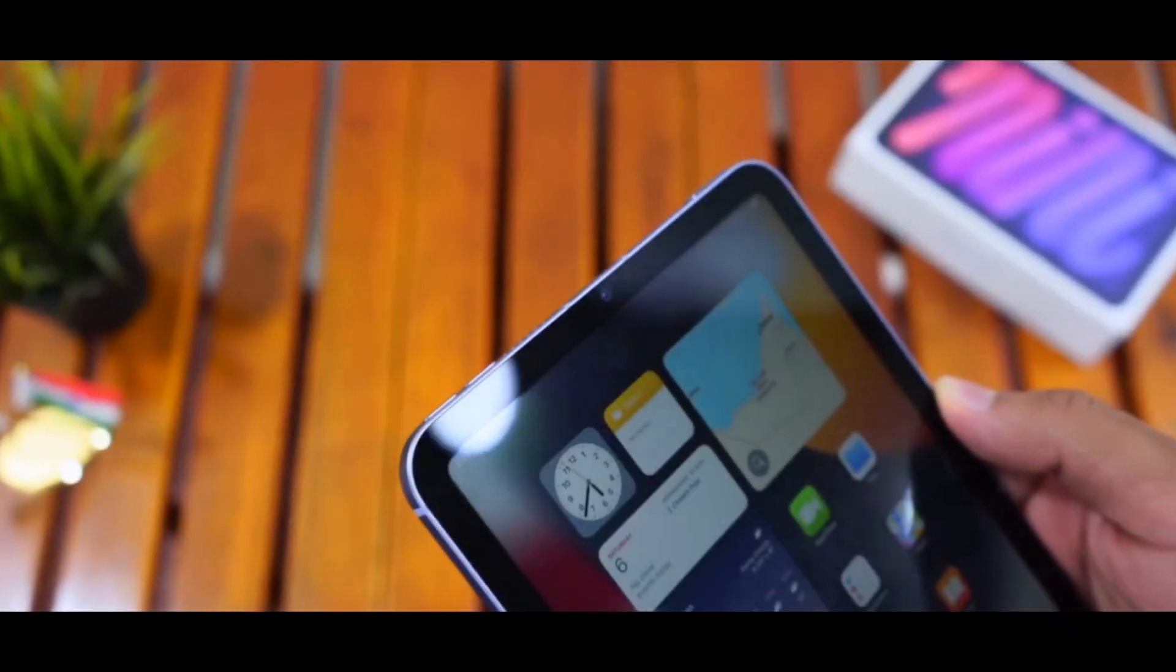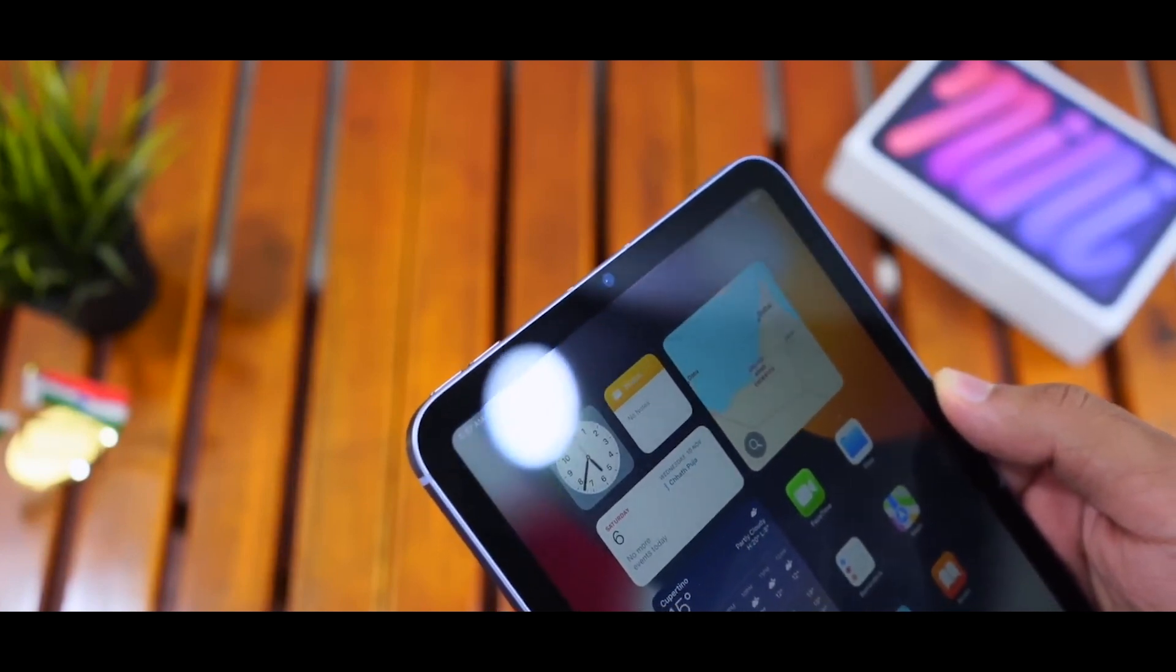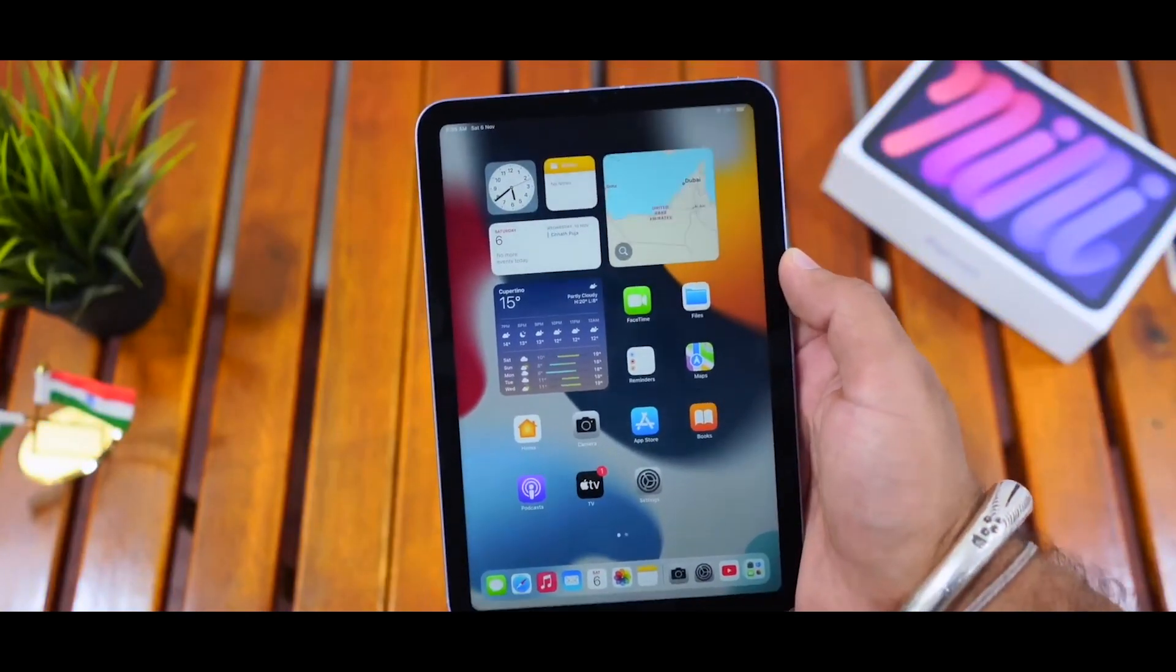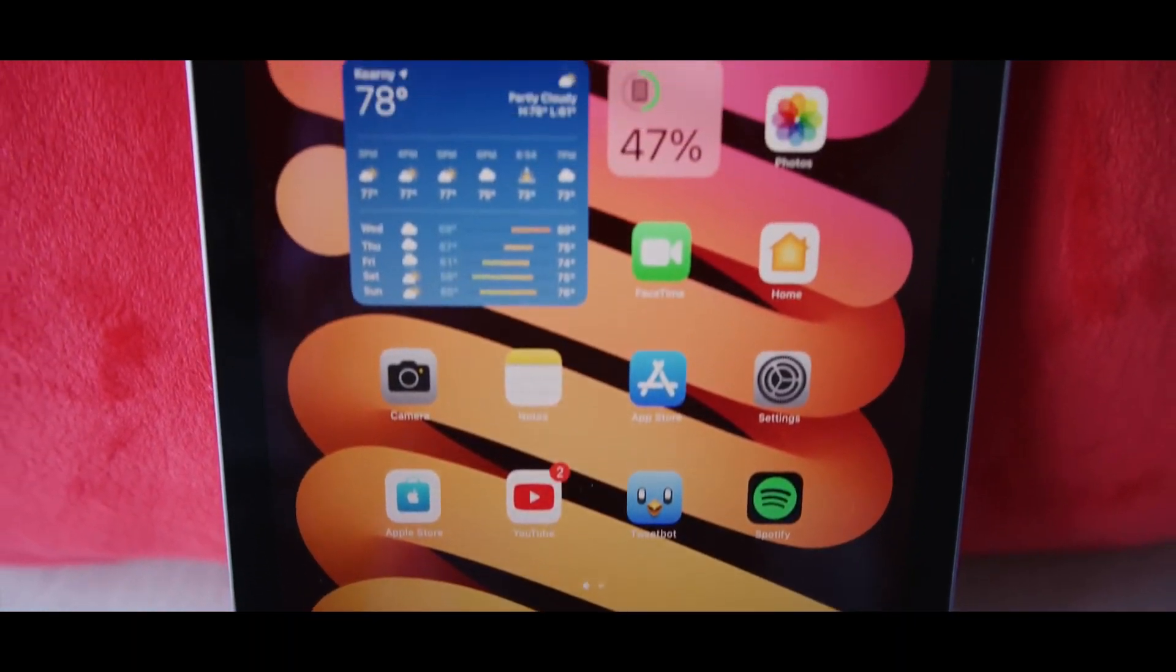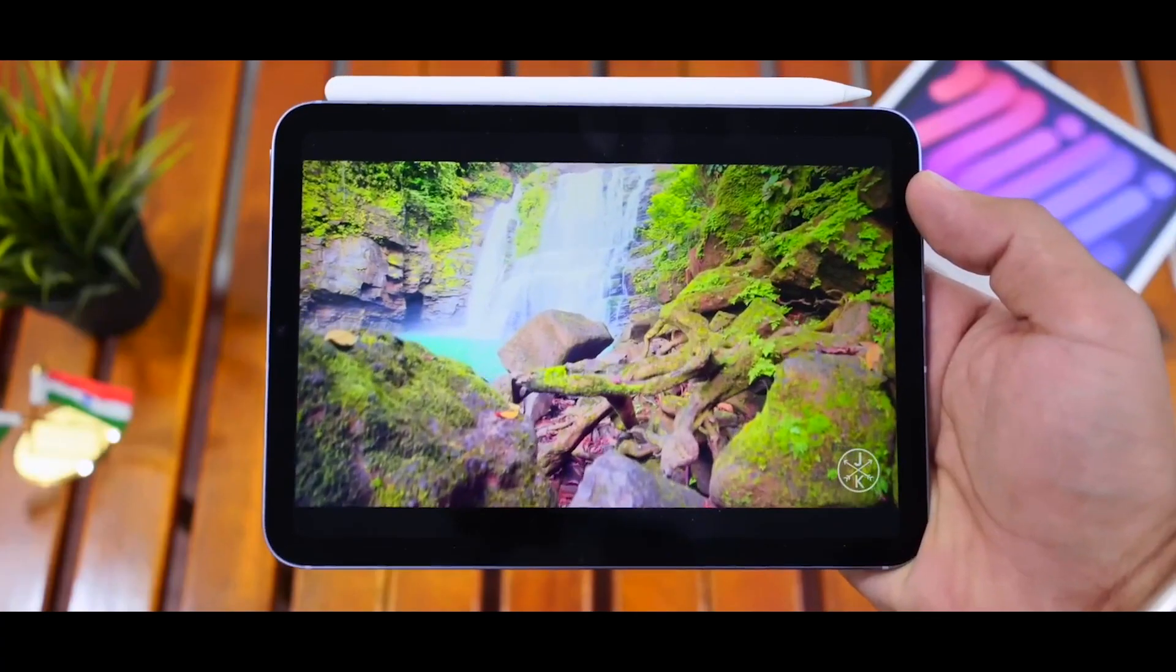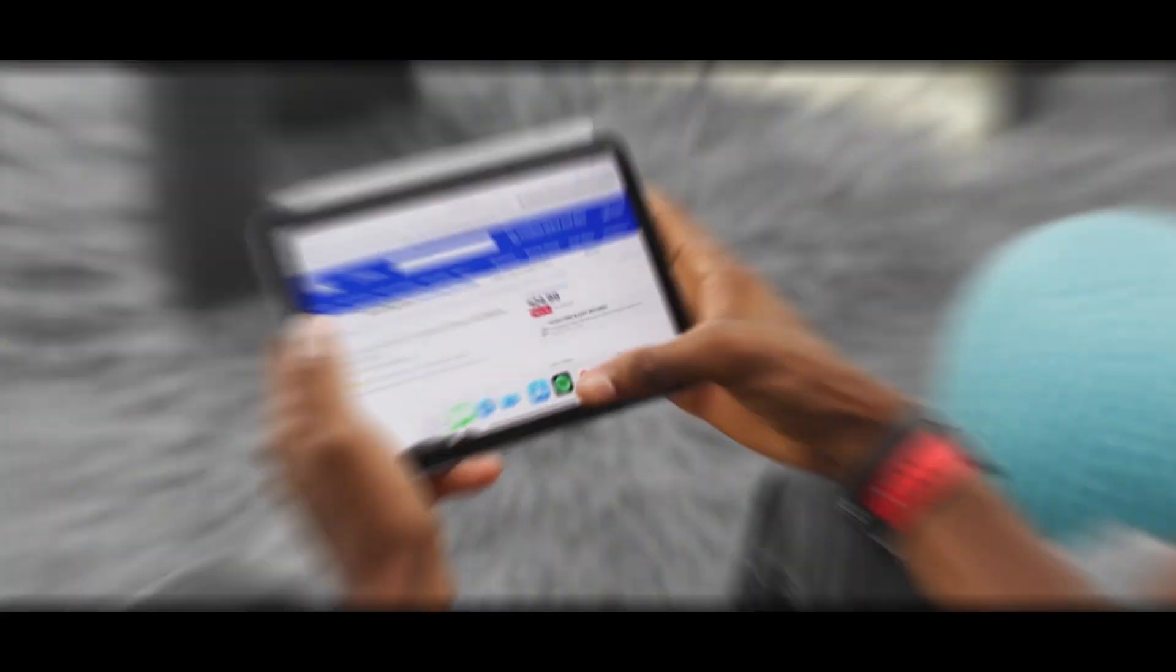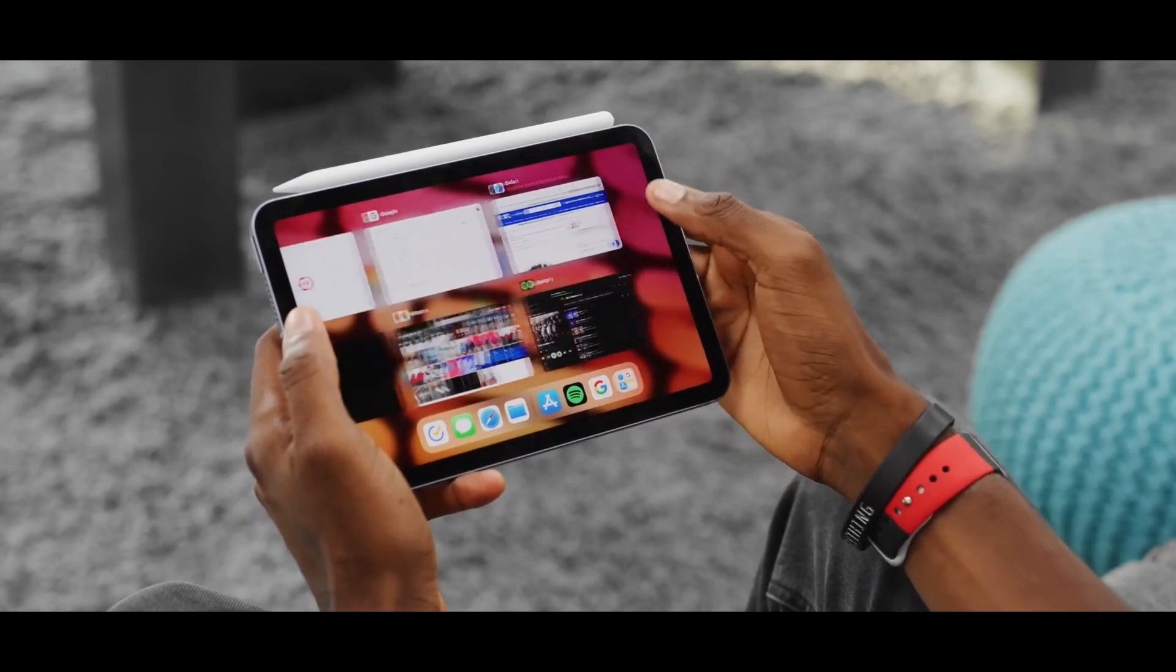The iPad Mini 6 also boasts a 12MP rear camera and a 12MP front-facing camera, making it a great choice for content creators. With up to 10 hours of battery life, Touch ID for security, and compatibility with the latest version of iPadOS, the iPad Mini 6 is perfect for work or play.